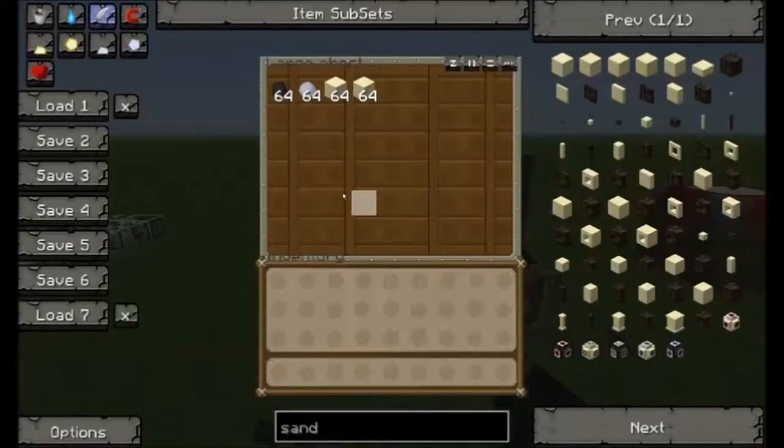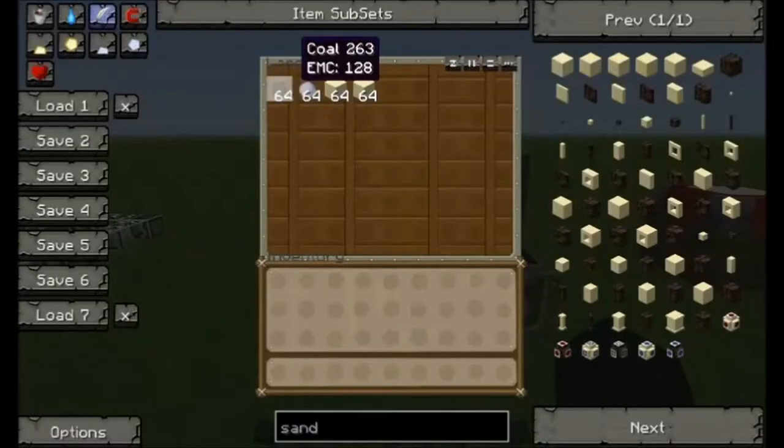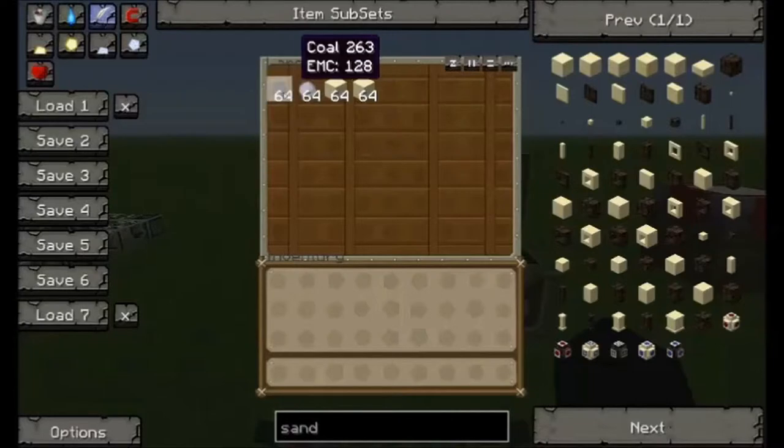You need a furnace, sand, clay, and coal.